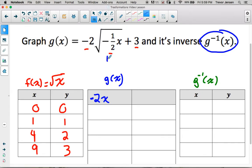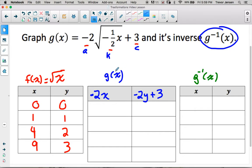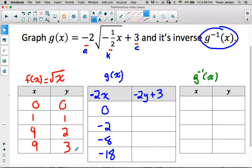For the vertical transformations: a is negative 2, so vertically stretch by a factor of 2 and vertically reflect — multiply the y's by negative 2. The c value of 3 means shift up 3, so add 3 to the y's. Applying these to the parent function points: x values become 0, -2, -8, -18. For the y values: 0 times -2 plus 3 is 3; 1 times -2 plus 3 is 1; 2 times -2 plus 3 is -1; 3 times -2 plus 3 is -3.